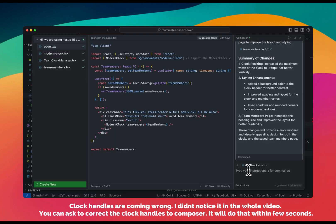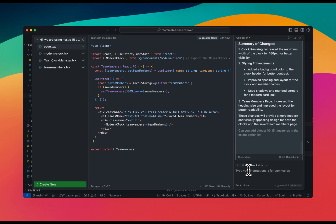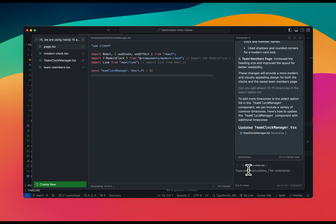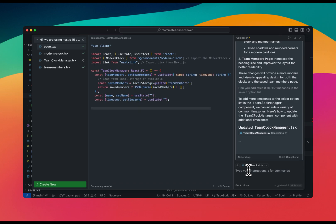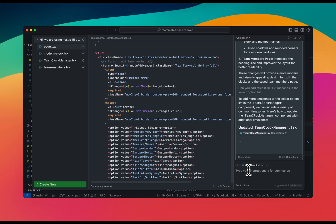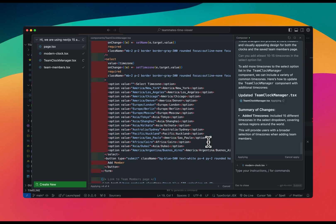Before adding more members, I ask Cursor: 'Can you add at least 10 to 15 time zones in the select option list?' This is the final piece — after this we'll wrap up. I hope you learned how to utilize Cursor to make something really cool. In future videos I'll make similar projects. It has added all the time zones, so I'll accept all those changes.